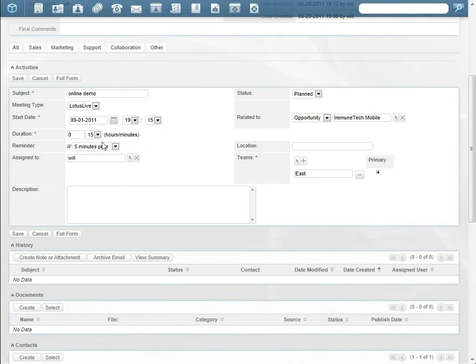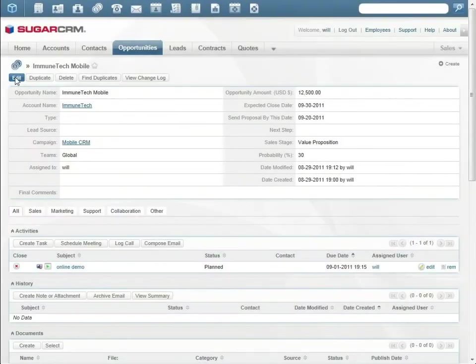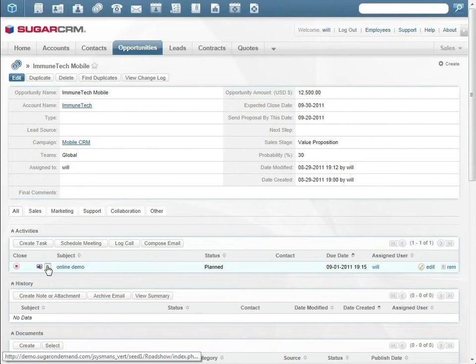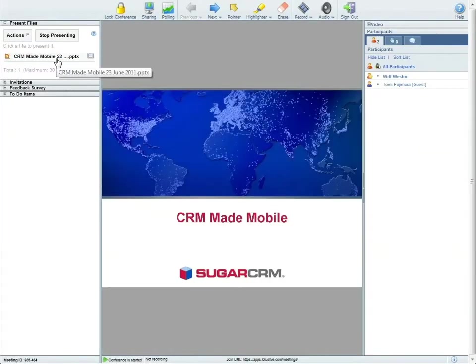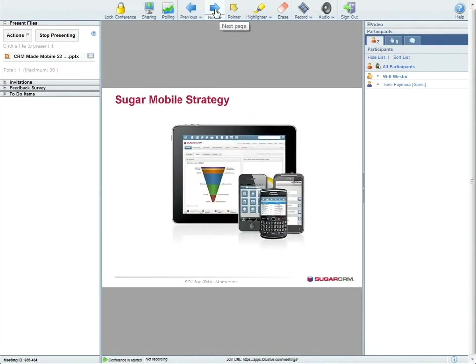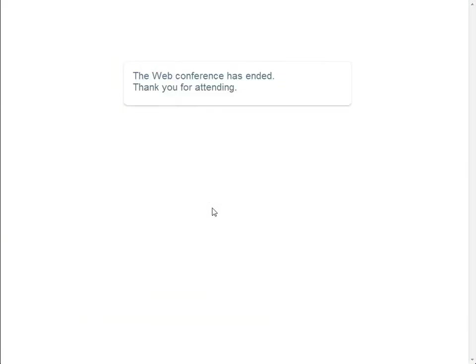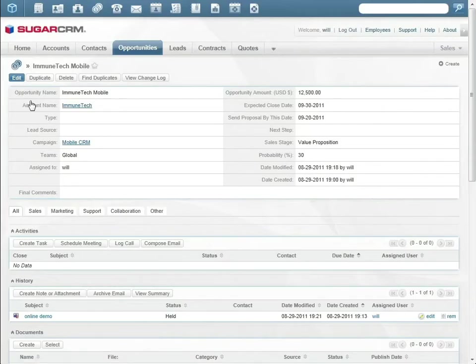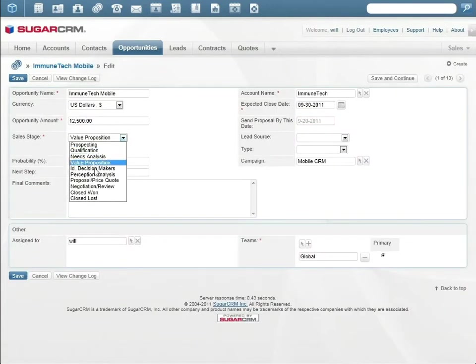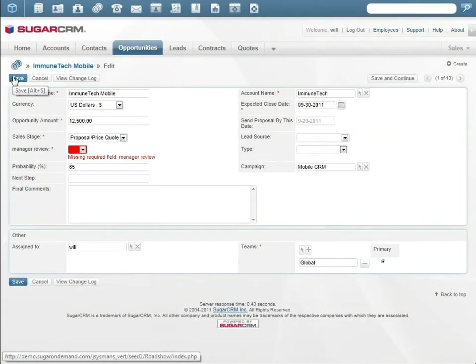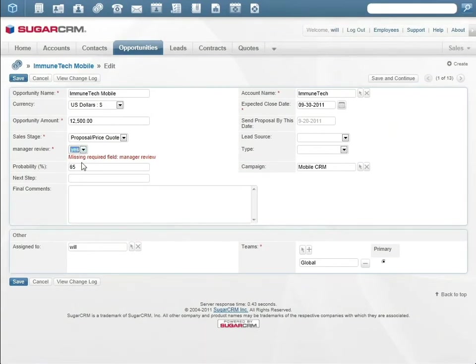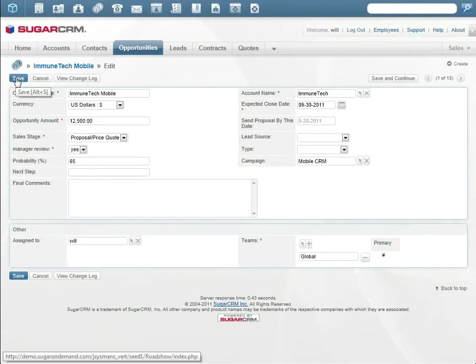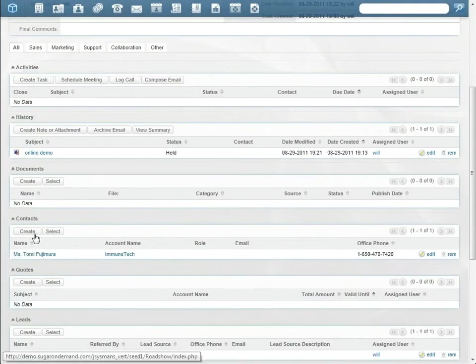On the day of the demo, Will starts the Lotus Live meeting directly from Sugar. Lotus Live lets Will share his presentation with Tomi in the online meeting. At the end of the meeting, Tomi asks for a proposal and price quote. Will updates the opportunity to contract negotiation. Again, we have an example of how Sugar integrates with the internal sales process. For audit purposes, sales has to indicate that a proposal was reviewed by management before sending it to the customer.